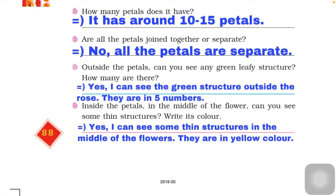The last question is: inside the petals, in the middle of the flower, can you see some thin structure? What is its color? Yes, we can see that thin structure in the middle of the flower. In hibiscus it is yellow in color, and in rose it is also yellow in color. Whatever flowers you have chosen, write the color they have.